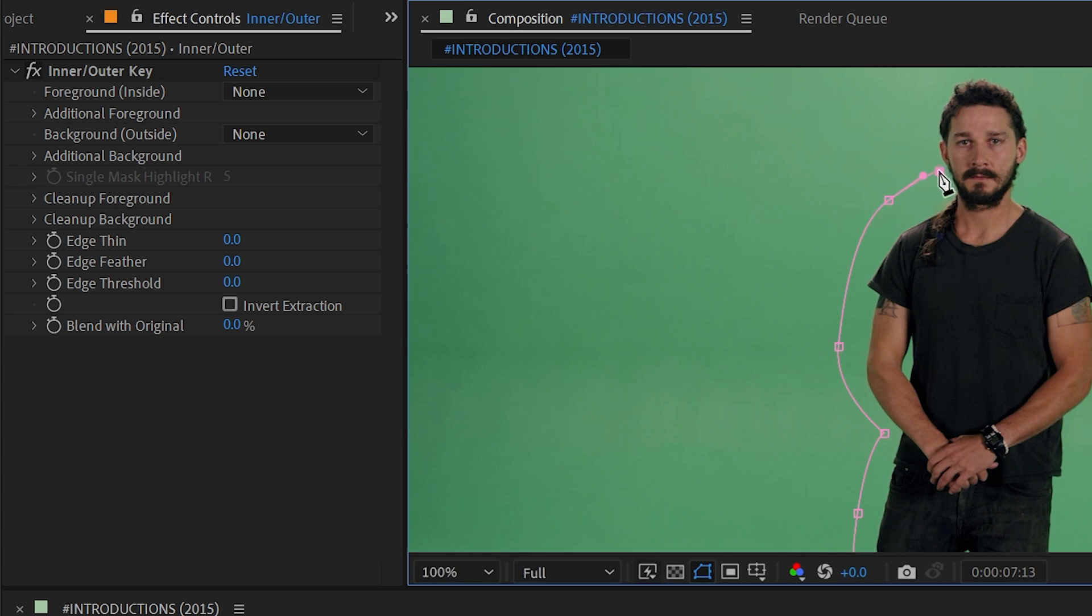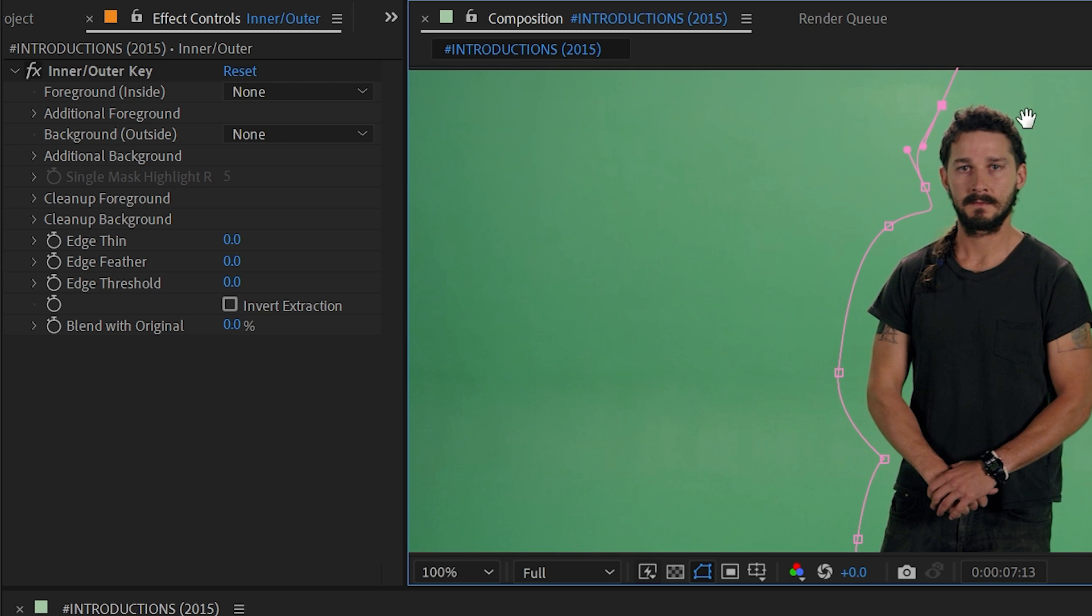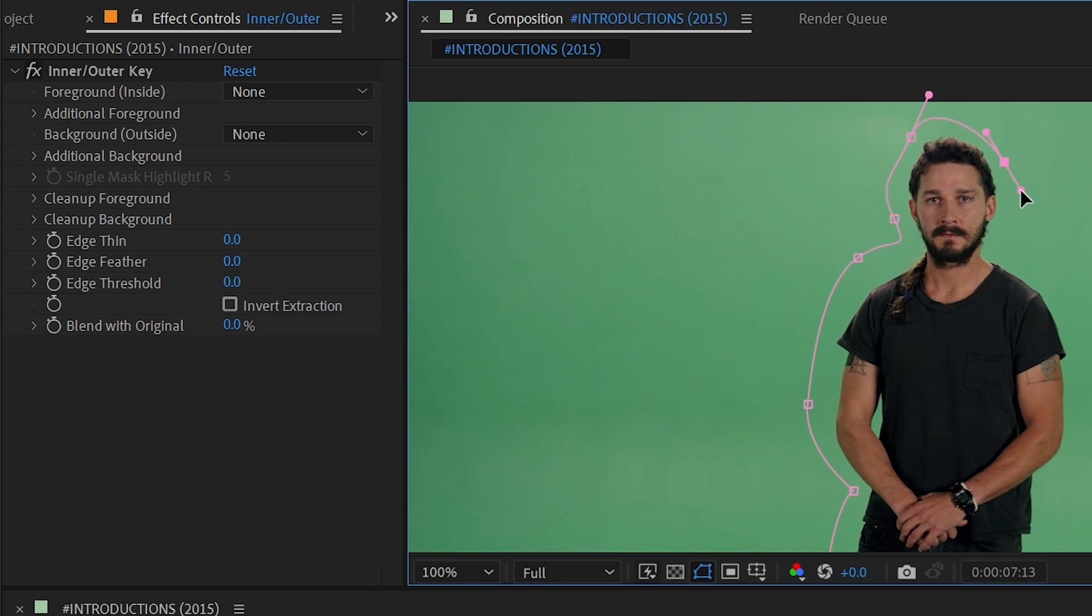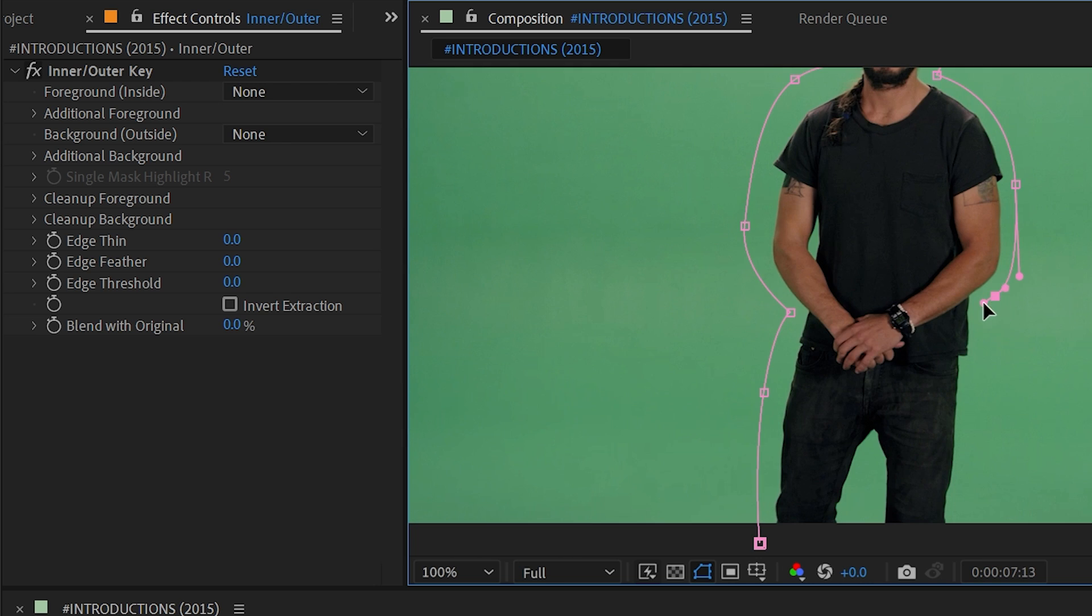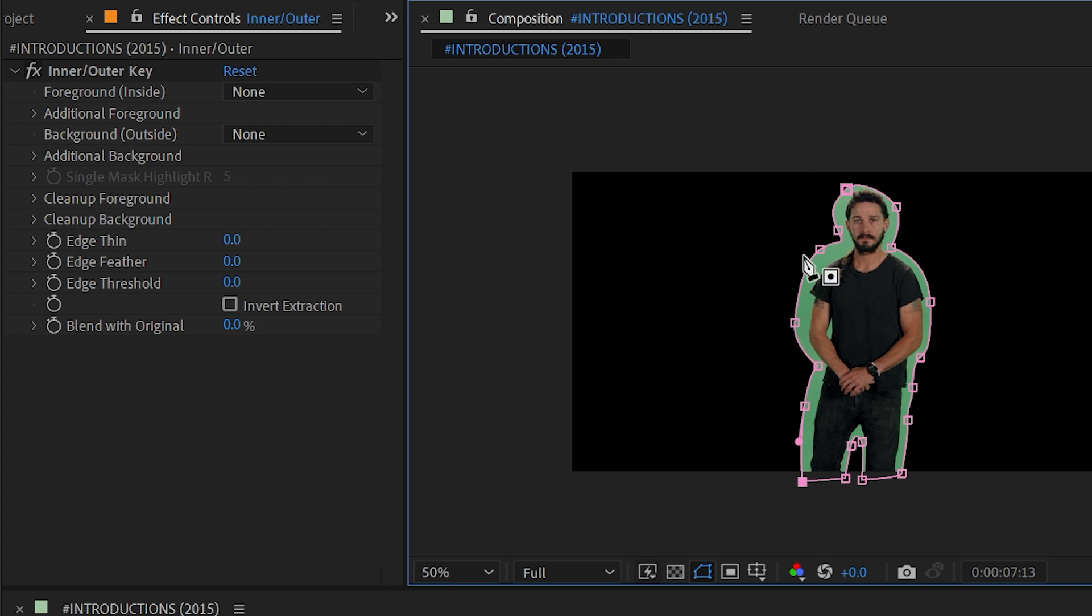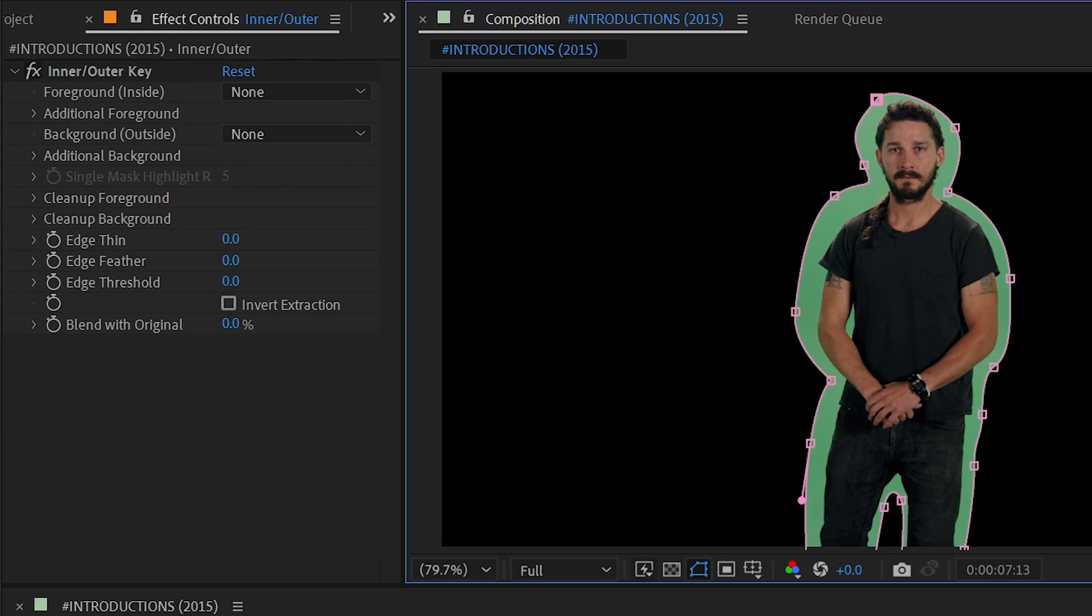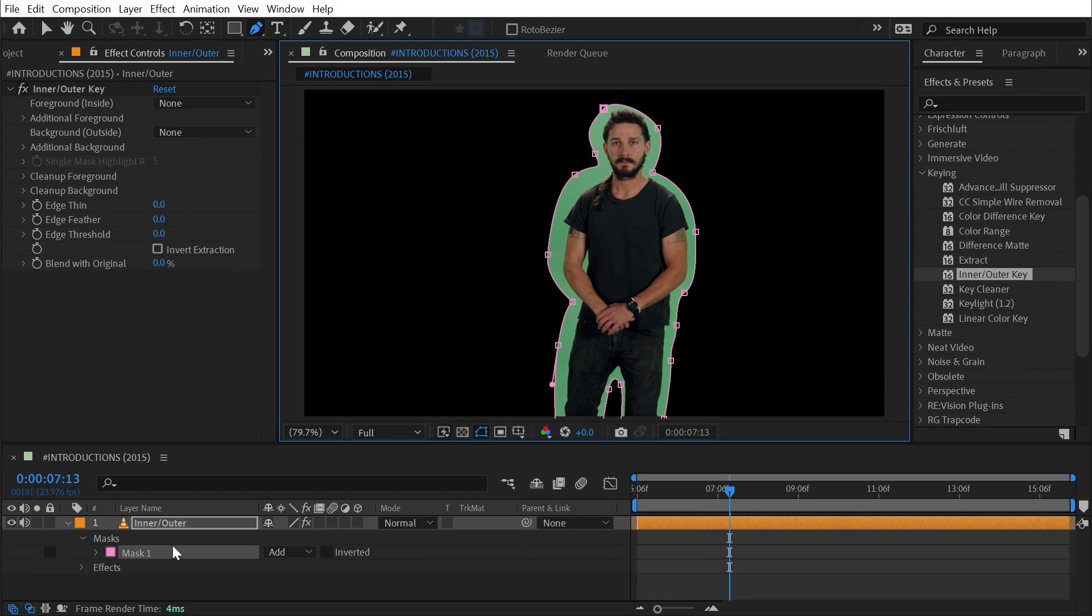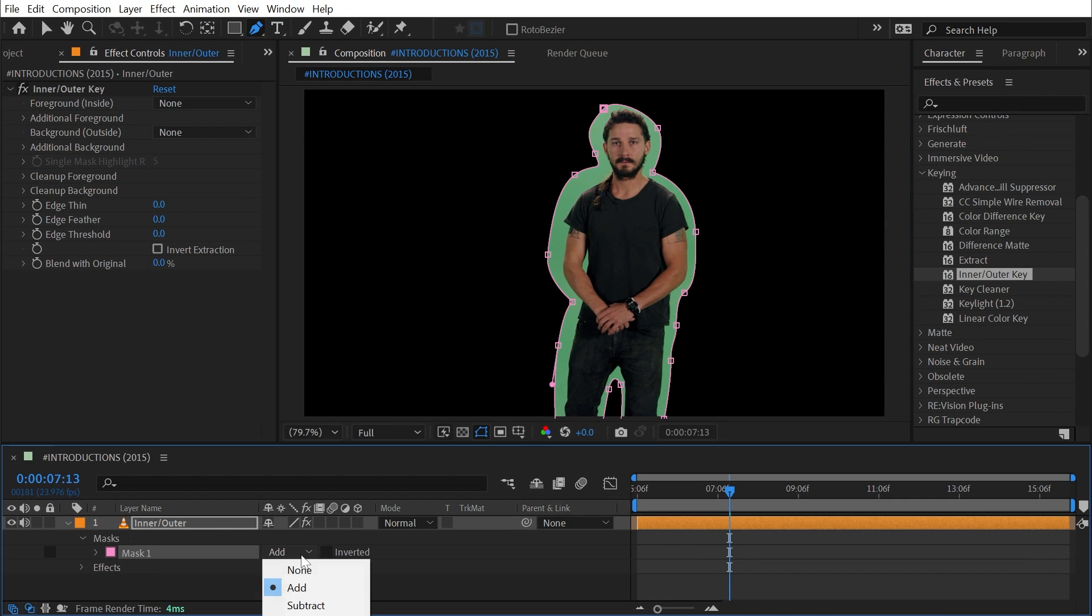I'll try to stay consistent with how far away this mask is from Shia and I'll go ahead and cut out in between his legs as well. And I don't actually want this to mask my layer, so I'm going to change the mask mode from add to none.